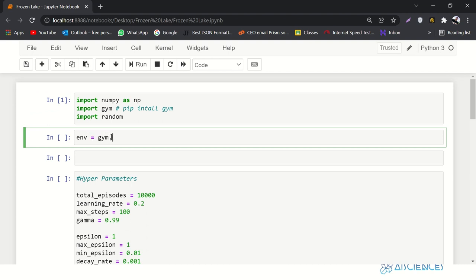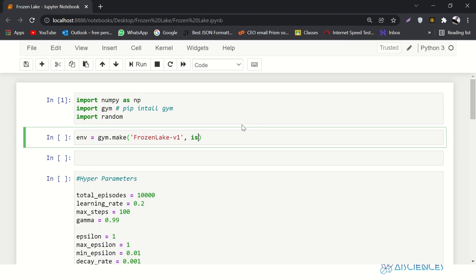Let's say environment equals gym.make and here we'll say 'FrozenLake', variant one. There is another parameter: is_slippery equals to False. Slippery in short means our map is not slippery right now. If you're walking on ice, sometimes if you step towards right you might go left if ice is slippery. We're just saying our map is not slippery to make things a little simpler.